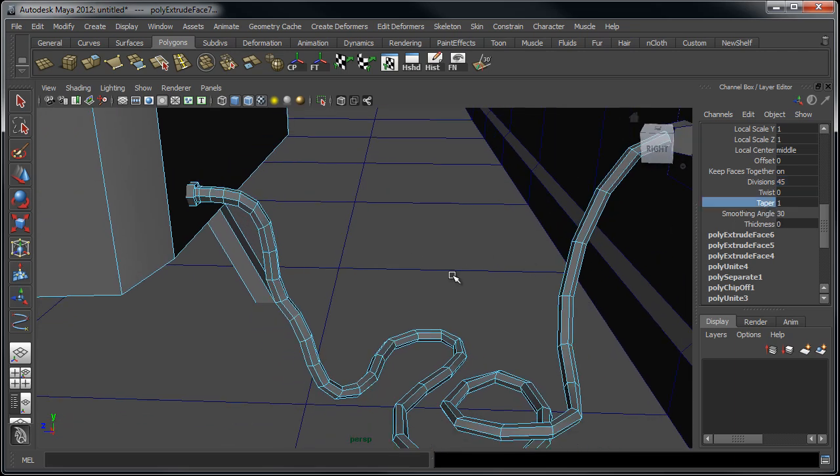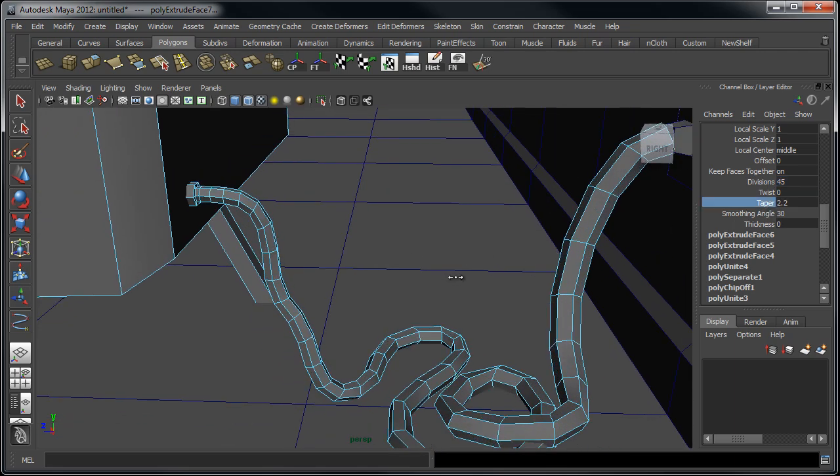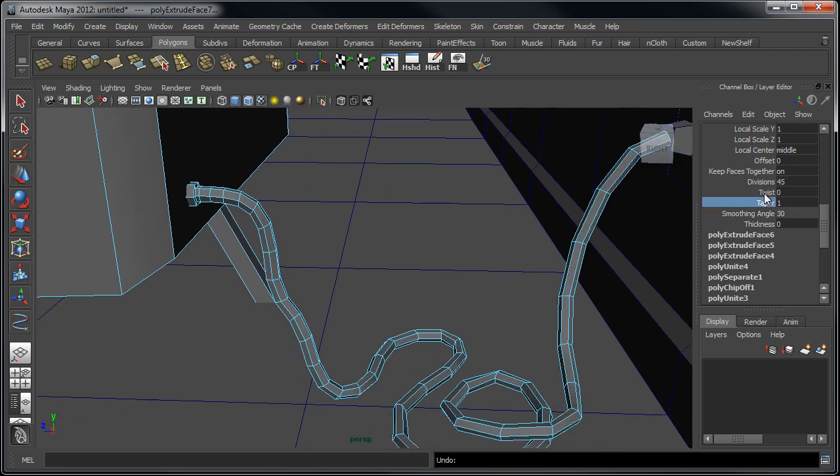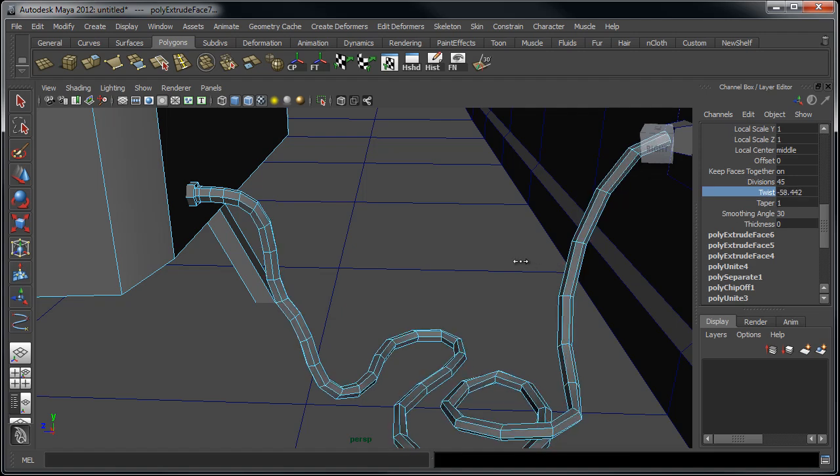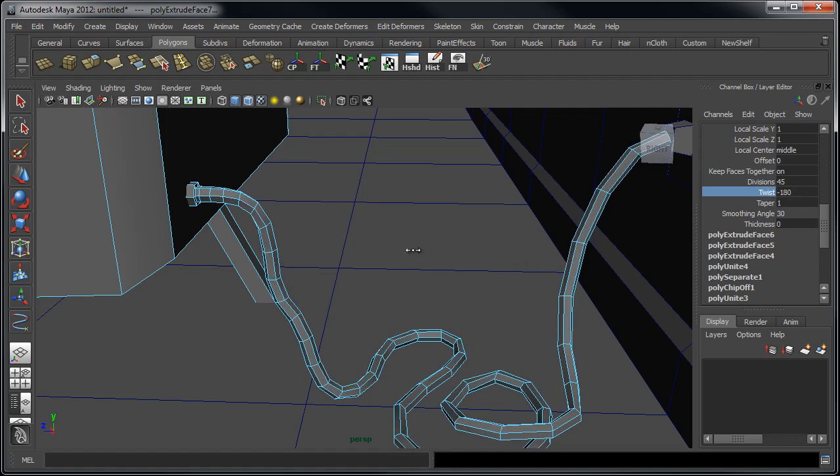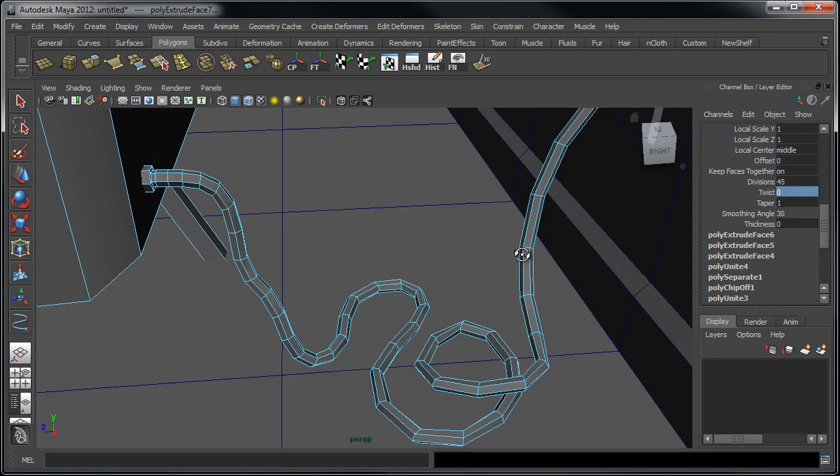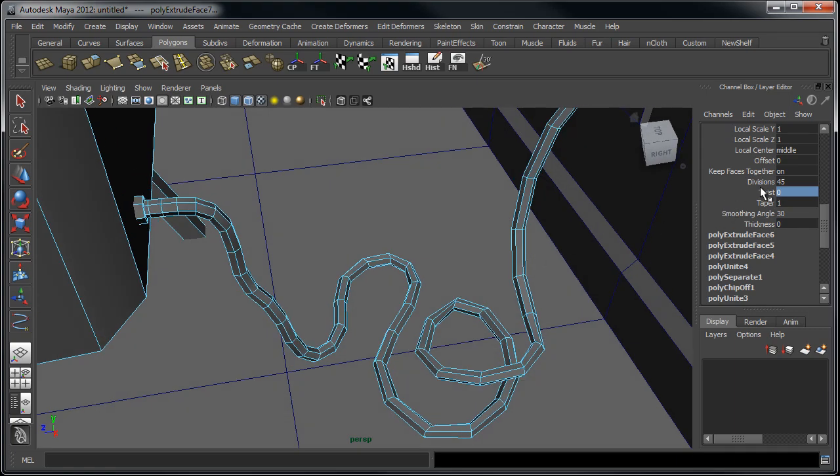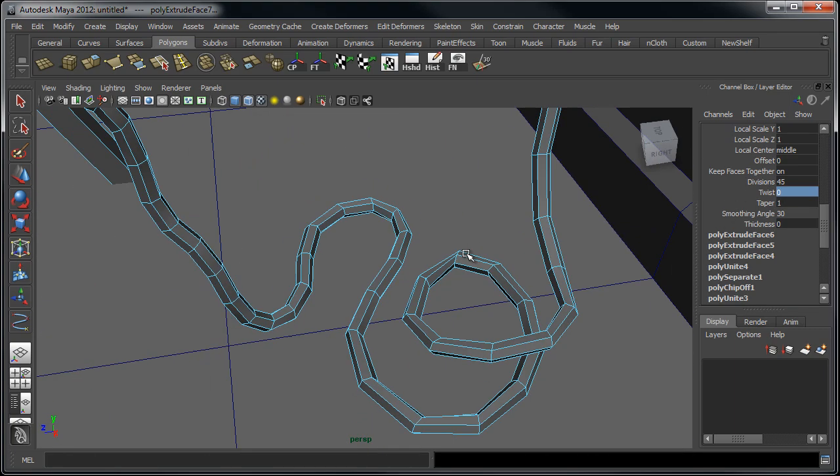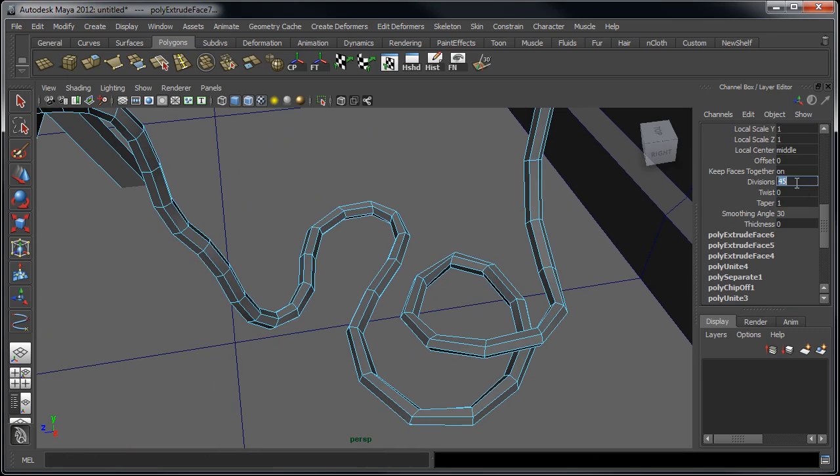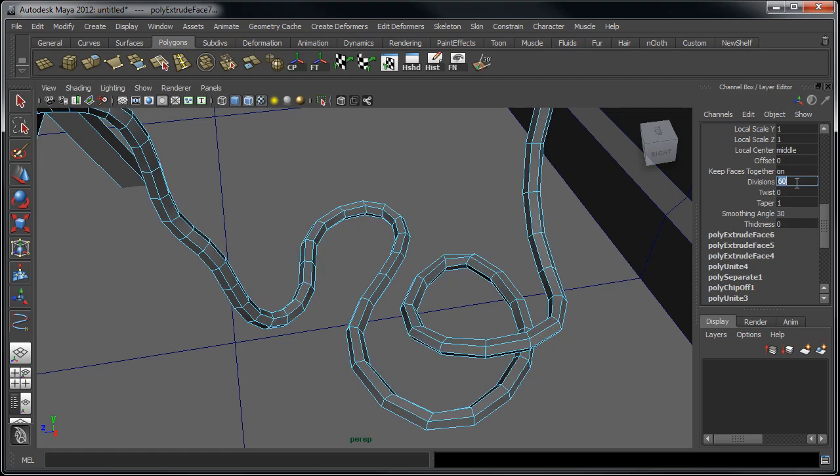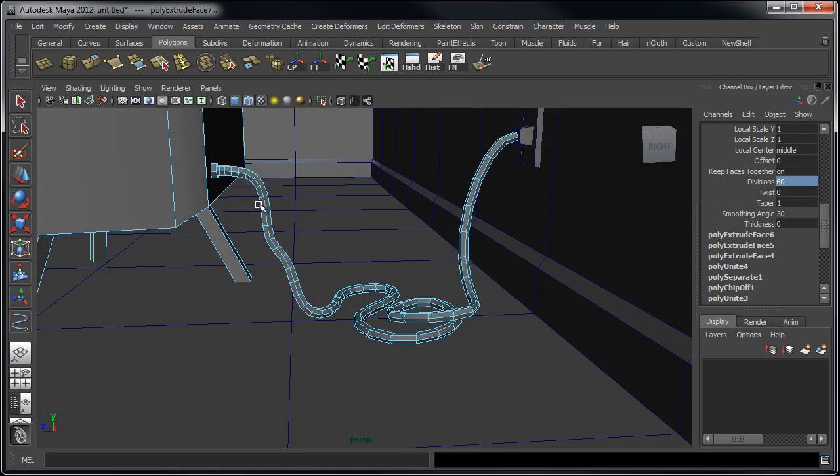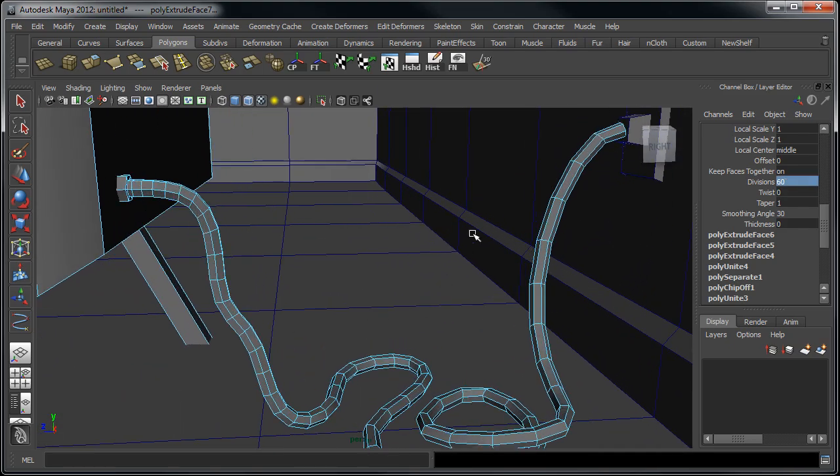Now we have the option to do some other things like taper the cord in either direction or add a twist to it, but for the sake of this we're not going to need to do that. I'm just probably going to add a few more divisions here, it looks like we're getting kind of caught up in this kink right here.